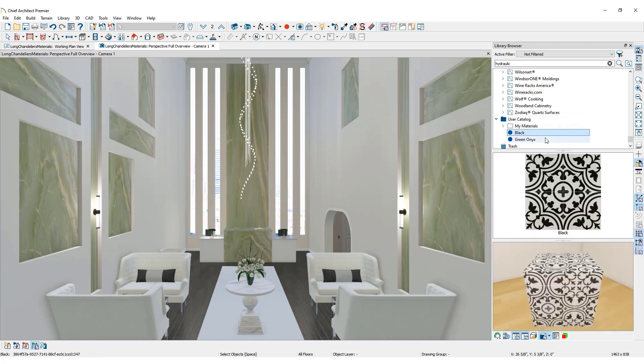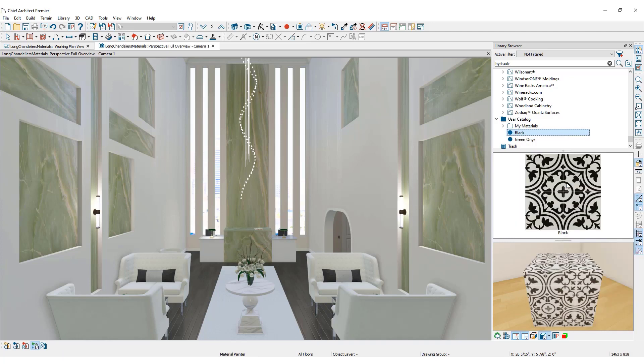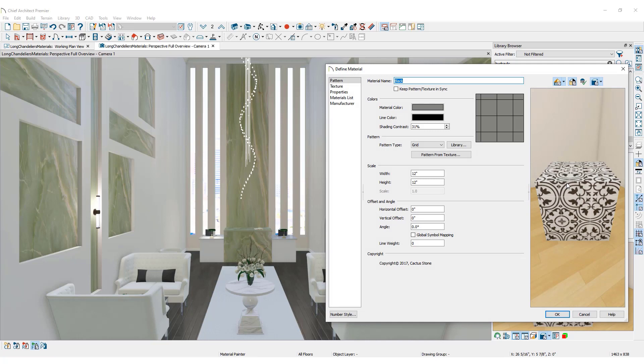Right-click on the user catalog and click Paste. The copied material now appears in the user catalog. To customize the material, right-click and select Open Object. This will open the Define Material dialog where you can adjust the material. First, we name the material.